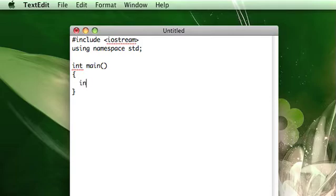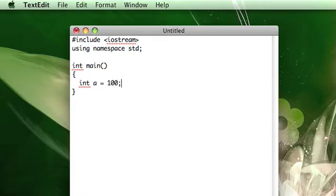So the way you do this is, let's declare an integer, a, our favorite variable name, let's set it equal to 100, just something that doesn't really matter.